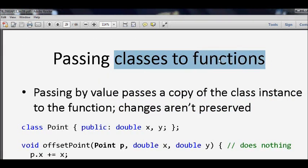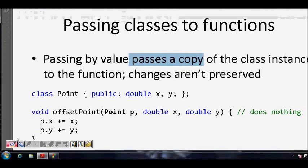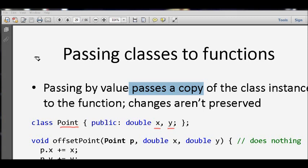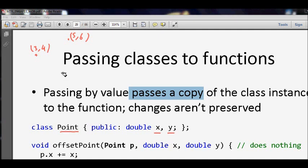So passing classes to functions — passing by value passes a copy of the class instance to the function and changes will not be preserved. For example, there is a class 'Point' which has two values: the x and y coordinates of the point, both of type double. The class binds the two related values — the x and y coordinates — for example, point (3, 4) or point (5, 6).